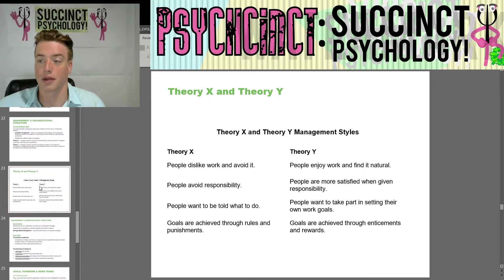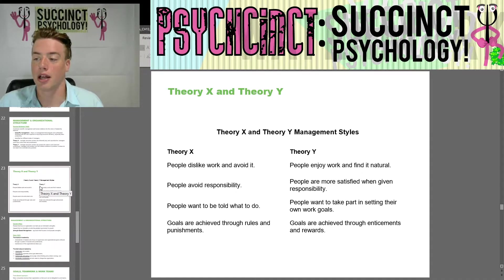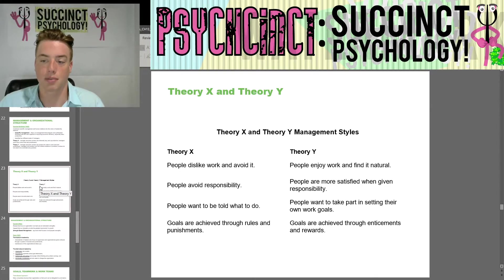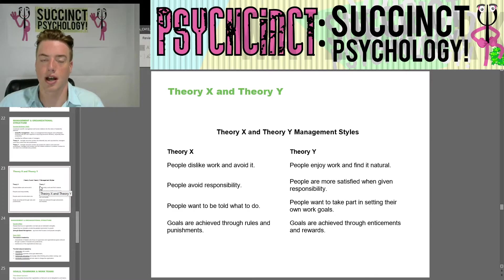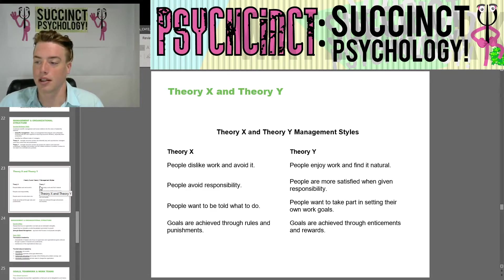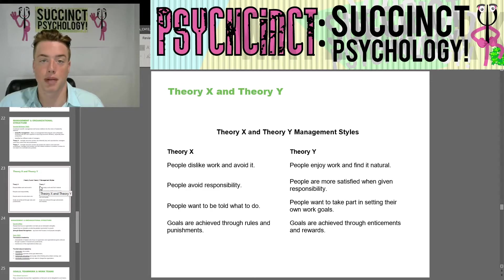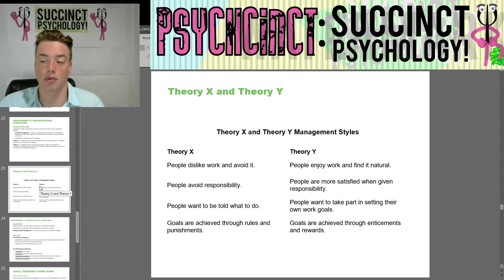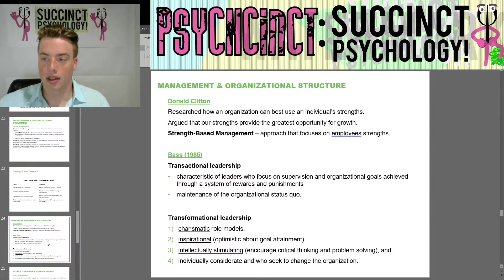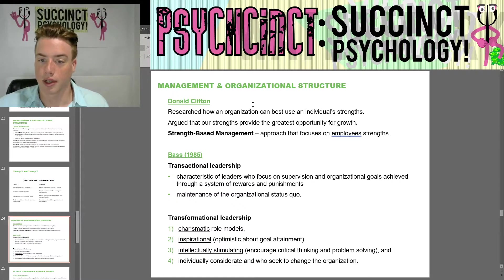In Theory X: people dislike work and avoid it, avoid responsibility, want to be told what to do, and goals are achieved through rules and punishments. In Theory Y: people enjoy work and find it natural, are most satisfied when given responsibility for their own actions, want to take part in setting their own work goals, and goals are achieved through enticements and rewards.